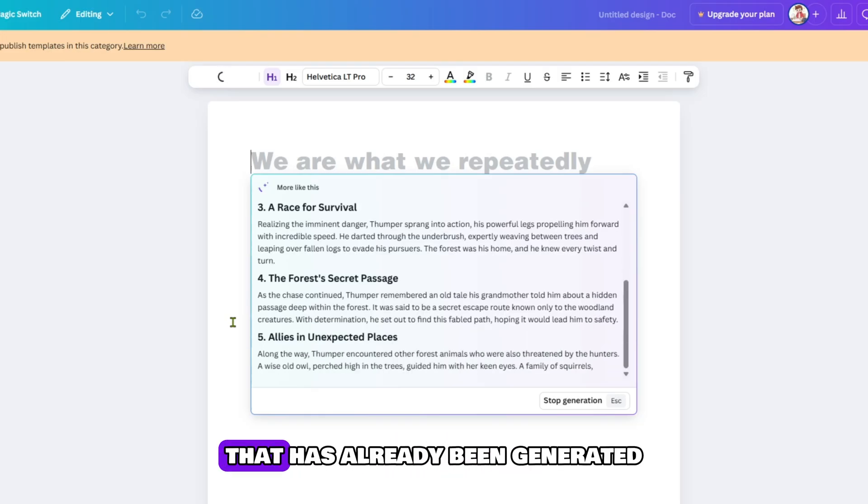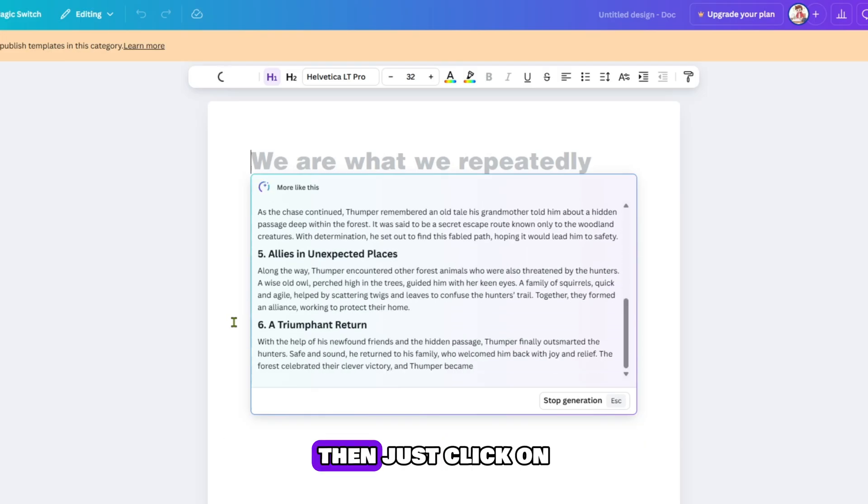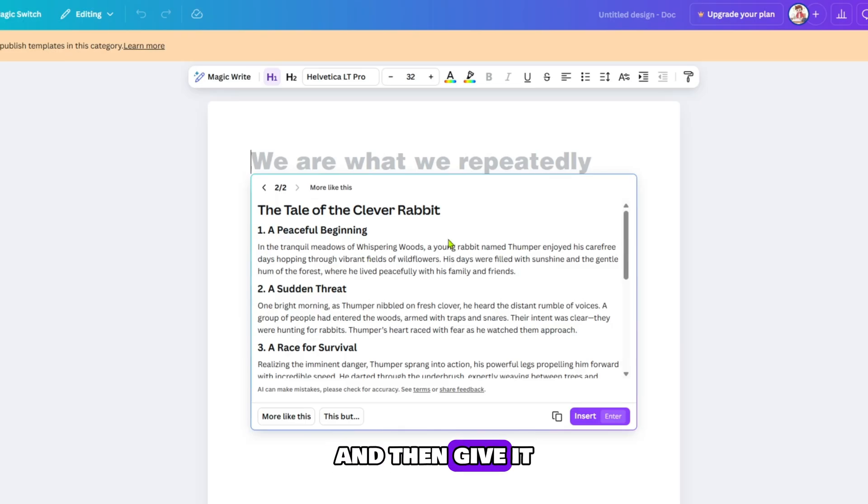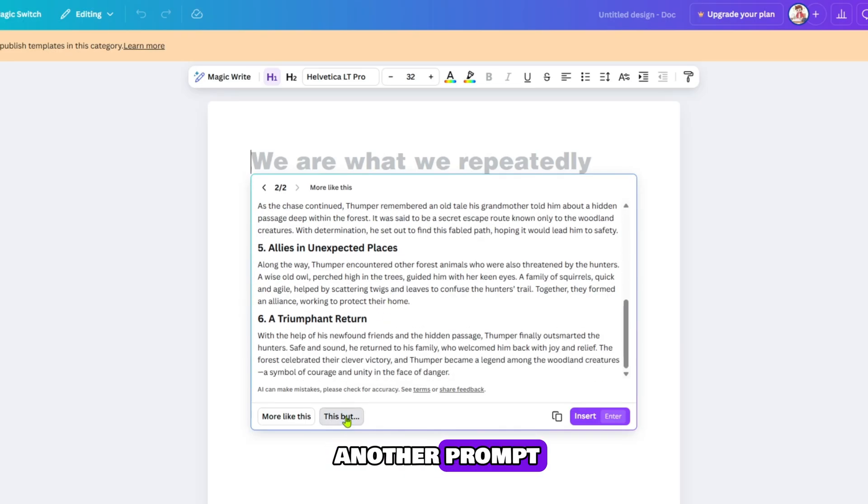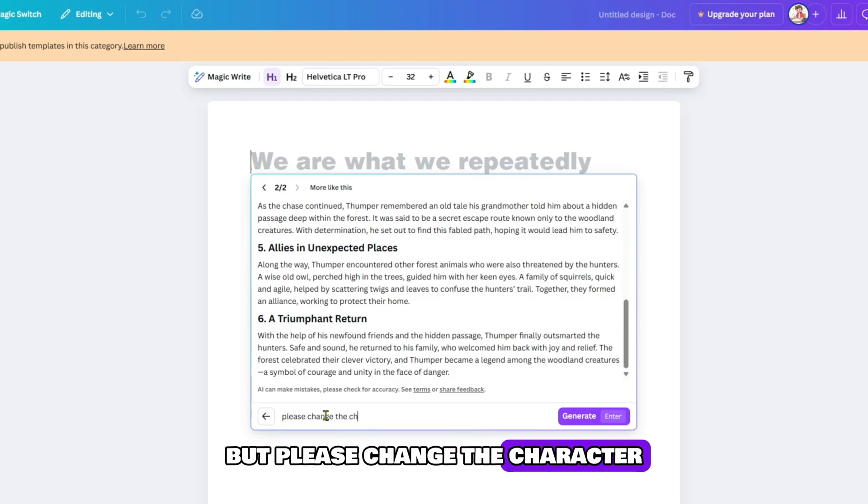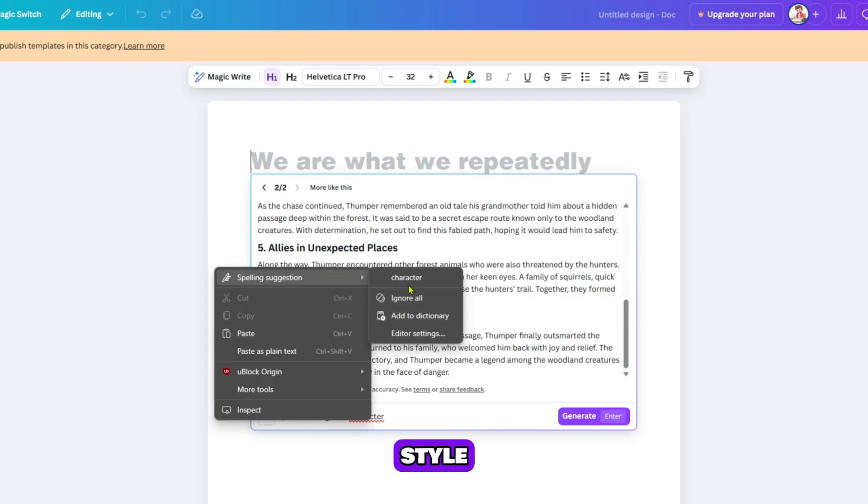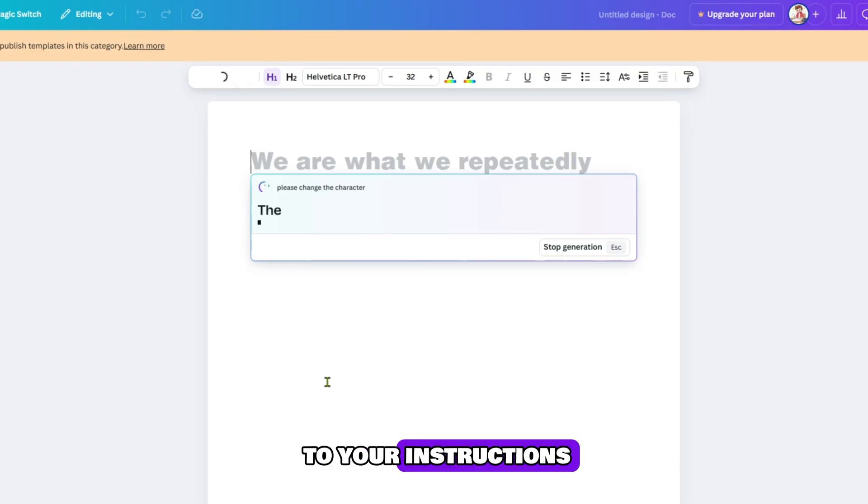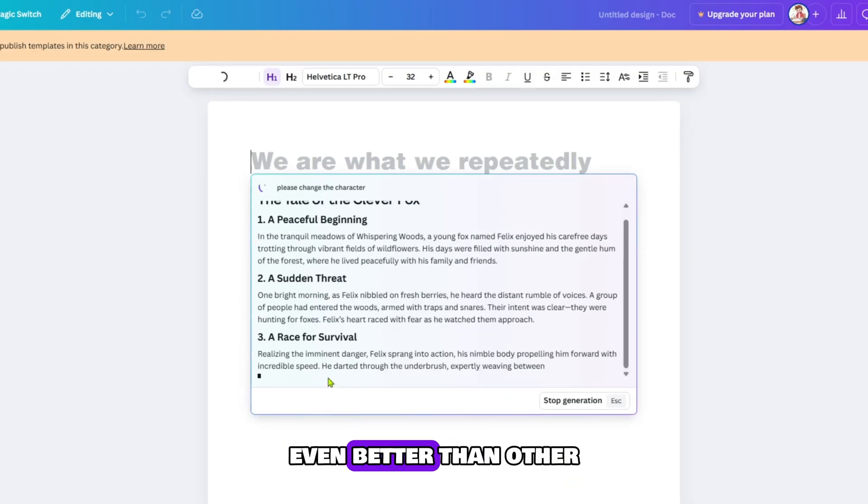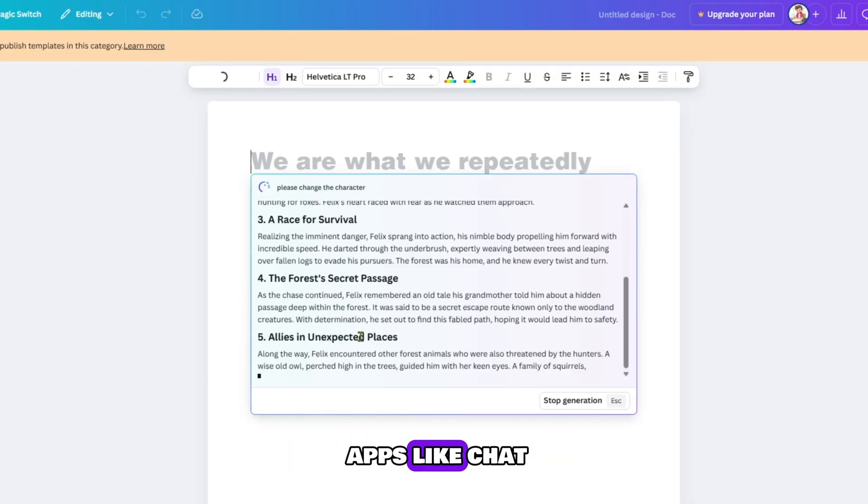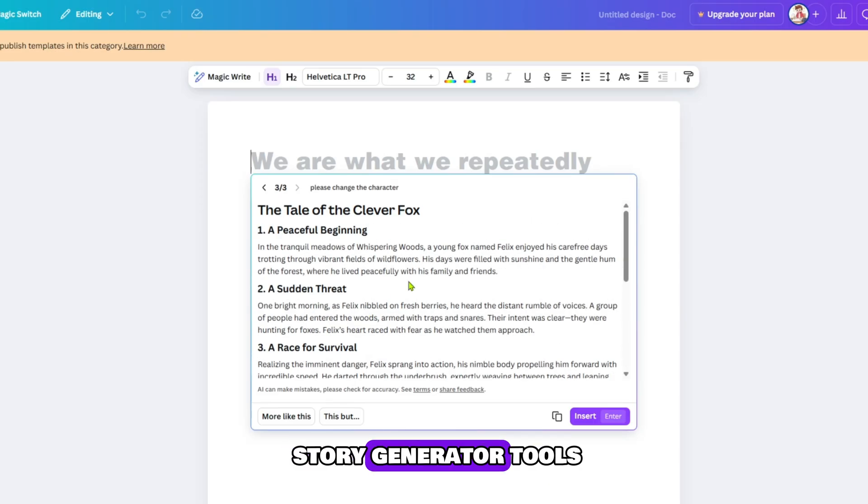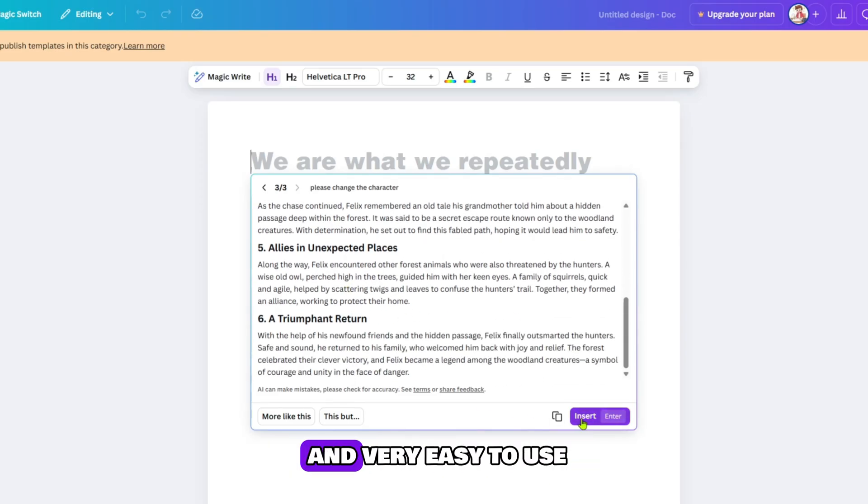If you want to edit the prompt that has already been generated, then just click on this button and then give it another prompt. For example, you can say everything is okay, but please change the character and in just a few seconds it will change the character style and everything else according to your instructions. I think it's amazing, even better than other apps like ChatGPT and other AI story generator tools because it's totally free and very easy to use for anyone.